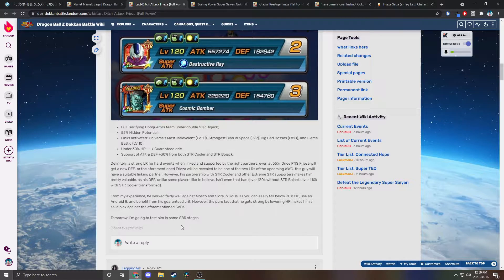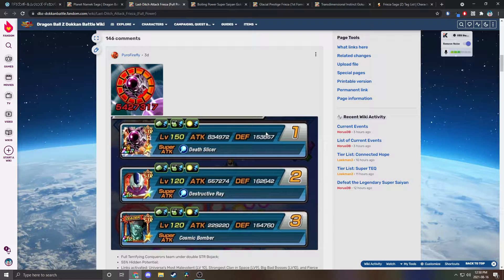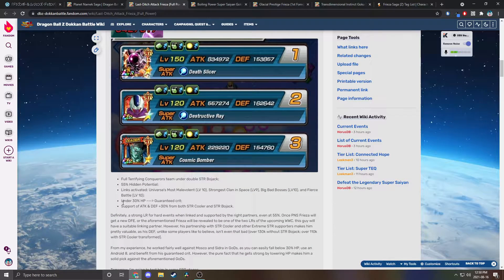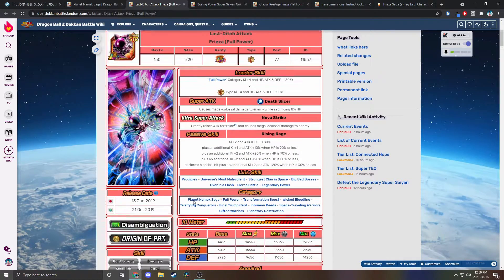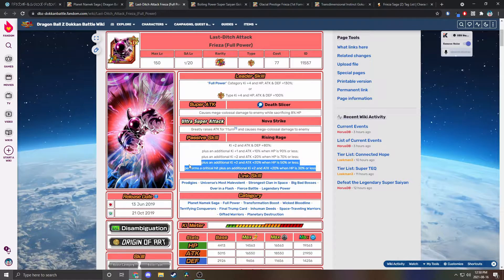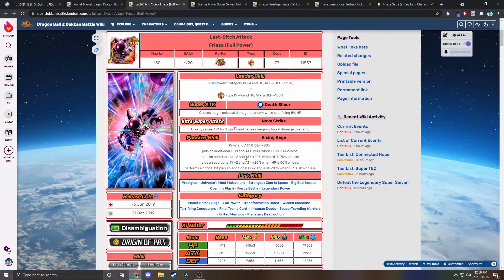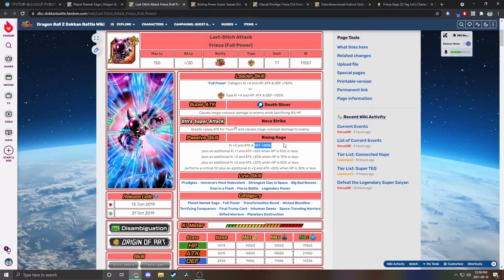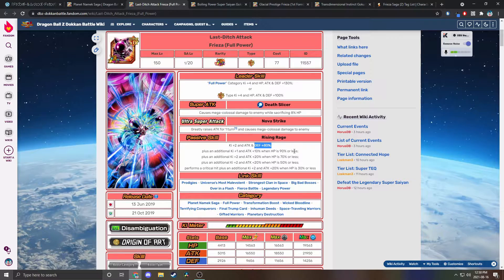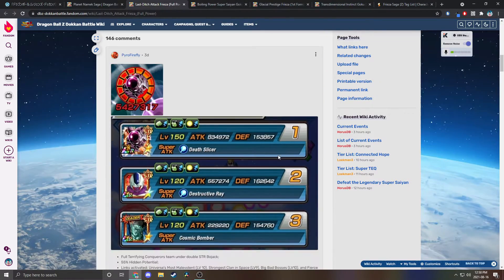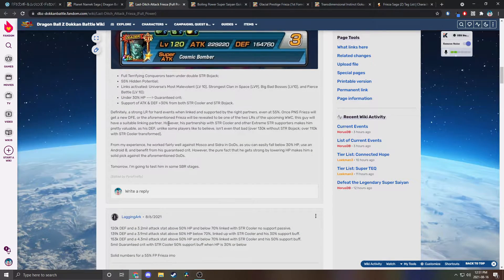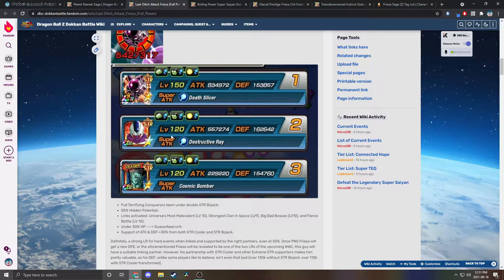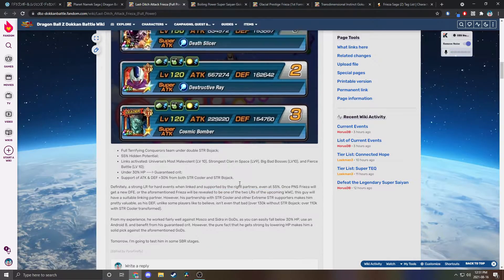But here, what's this? Full Terrifying Conquerors team 55% links activated. So this is impressive right? Defense is fine as well, but it is under 30% HP because you can see here he gets additional attack the lower your HP is and then he only has 80% defense.